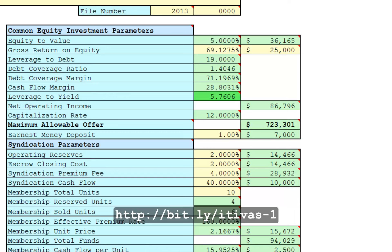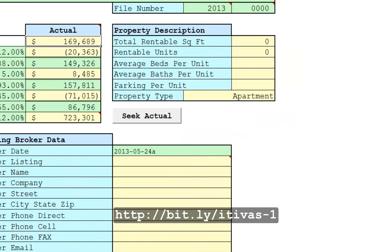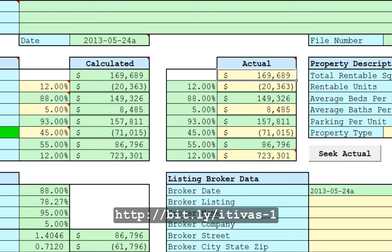Now, I noticed that sometimes you are not looking for a property with a particular cap rate. Instead, you are looking at an actual property with actual operating data. And therefore, let's demonstrate this scenario.